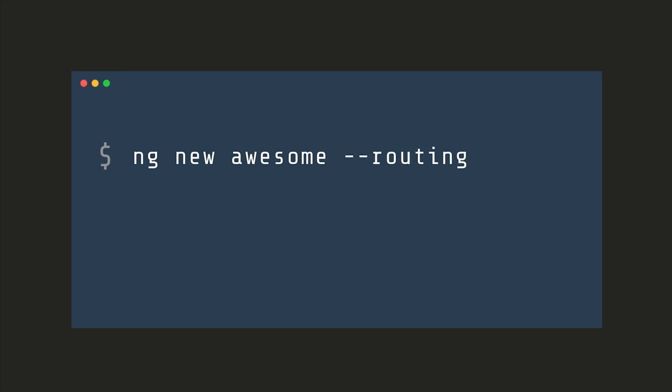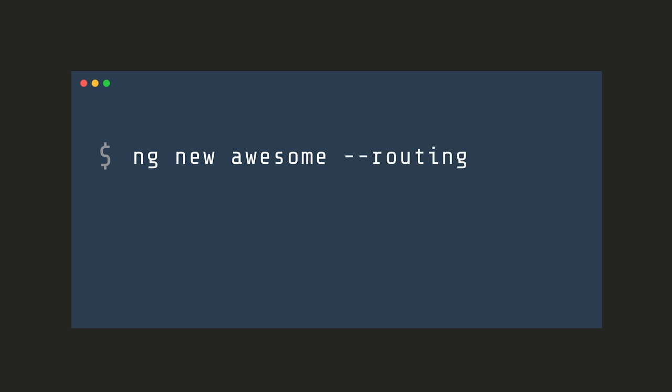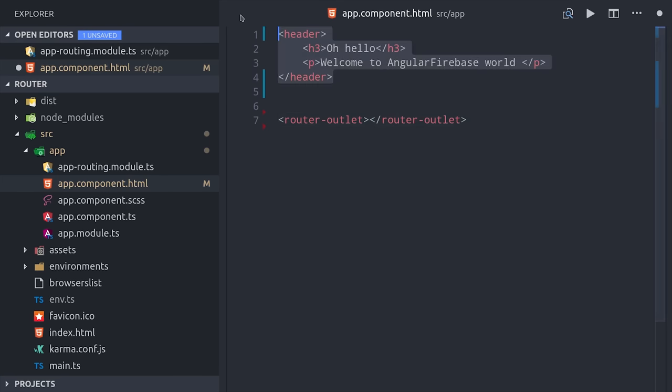The first thing we'll do to get started is generate a brand new Angular 6 app with the router flag. That'll just give us a routing module automatically. The first thing we'll want to look at is the router outlet. When you route to a component, it needs to be the child of some other component, which by default will be the app component at the root of the project.